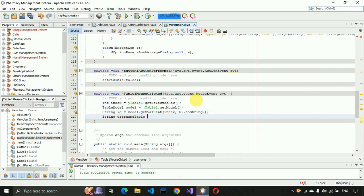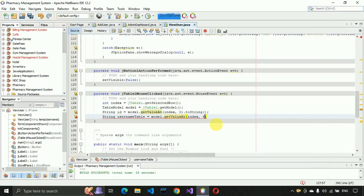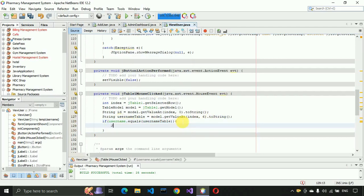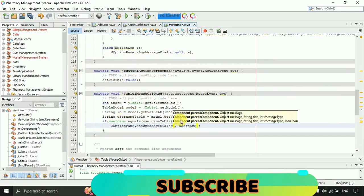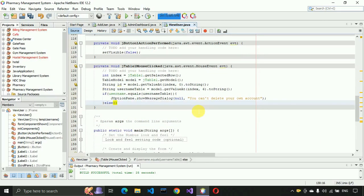Get the value at the selected index from column 6 (which holds the username) using model.getValueAt(index, 6).toString(). Then check: if username.equals(usernameFromTable), it means the user is trying to delete their own account, so we restrict that. Show a JOptionPane message: 'Cannot delete your own account'.